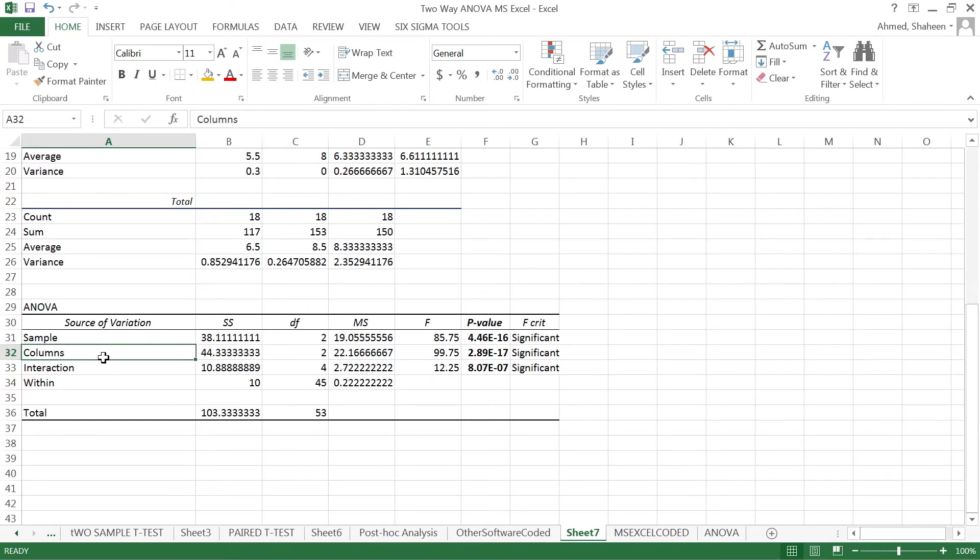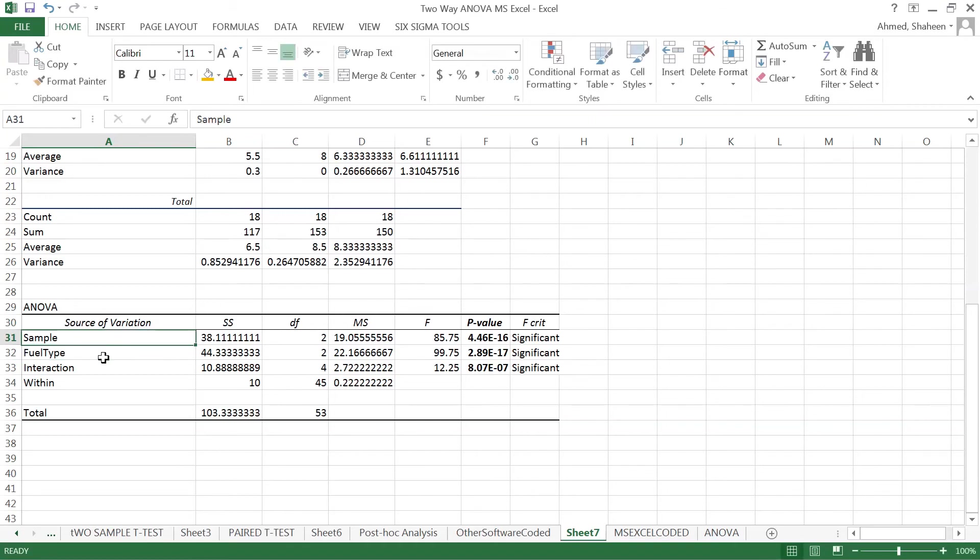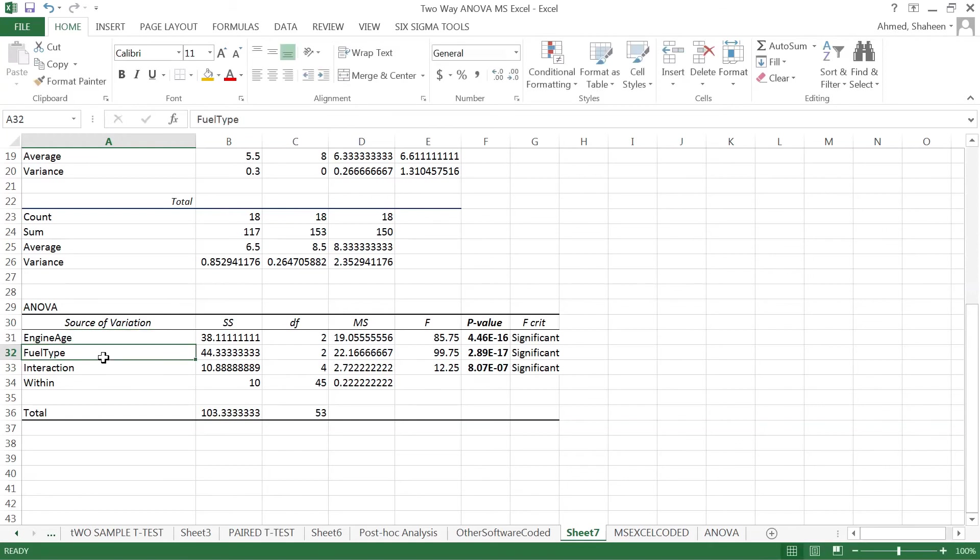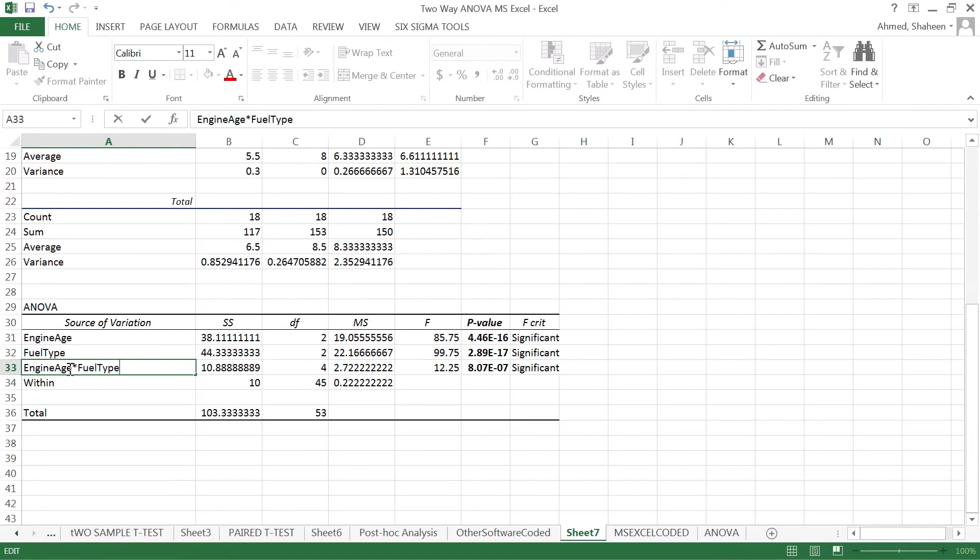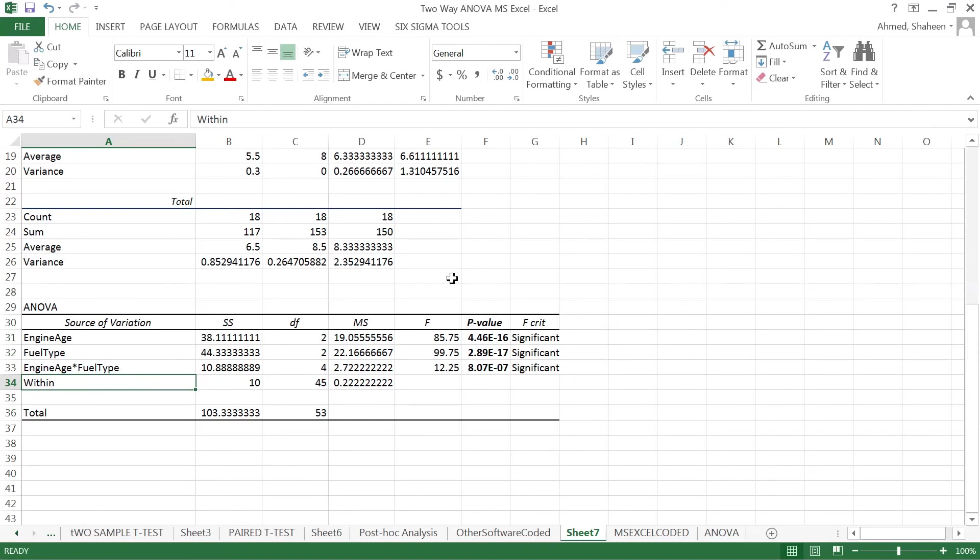In the columns, we have fuel type, and in the rows we have engine age as the variable. The interaction is basically engine age times fuel type. So the engine age and fuel type interact to affect this emission level.